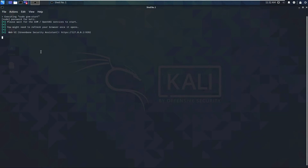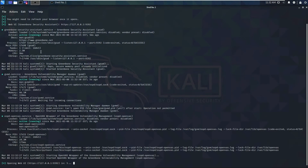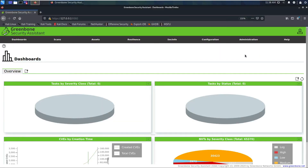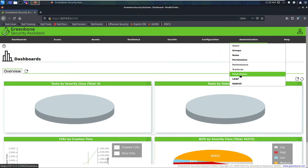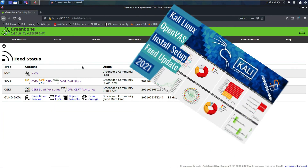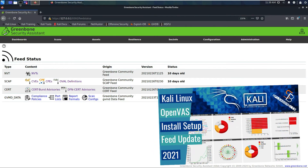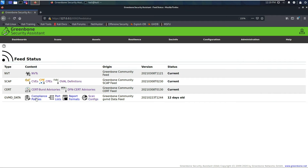Today we're going to go in depth on vulnerability scanning of a local network. Last time I showed a little bit about the scanning, and today we're going to dive deeper into the different scan modes. Let's make sure our feeds are updated — these are 10 days old, so I'm going to update them real quick. Check out that video if you want to know how to do this. Our feeds are now updated.